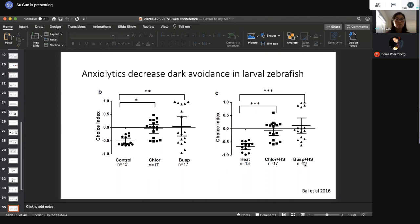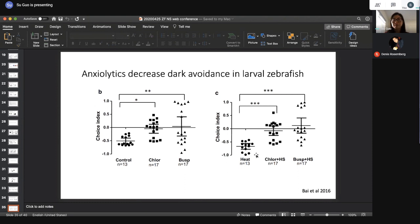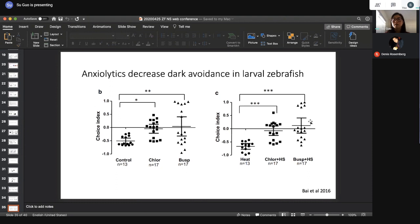Using the same anxiolytic drugs — chlordiazepoxide and buspirone — on larval zebrafish, we also observed that they can significantly decrease dark avoidance, suggesting this behavior is potentially fear and anxiety related. The heat-stressed larval zebrafish also show decreased dark avoidance when treated with these anxiolytic drugs.